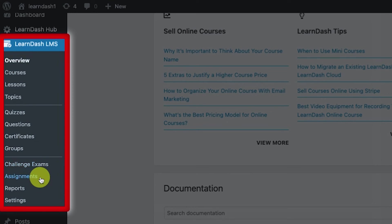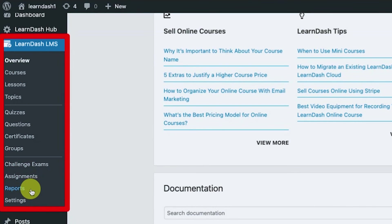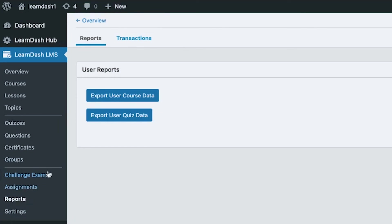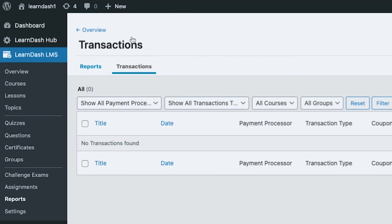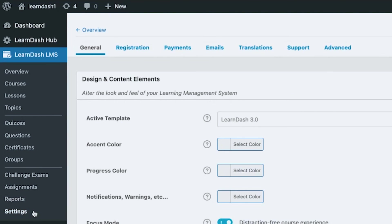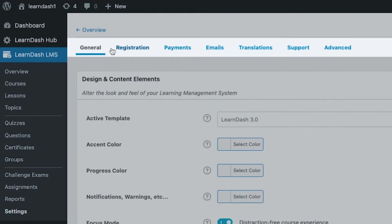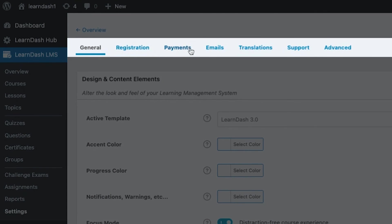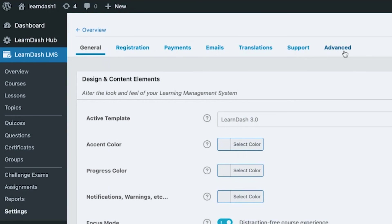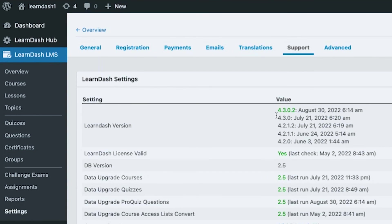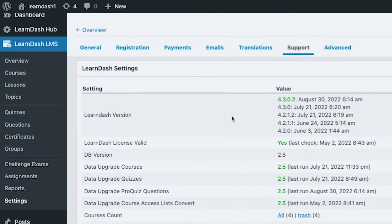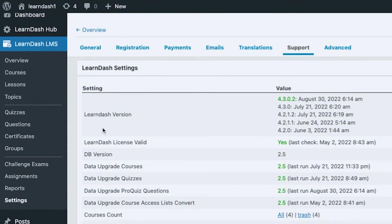Then we have some assignments. Usually, these are like essays in format. Then we have some reports and settings. For the reports, if we open this, we could export some users' reports, and there's also some transaction tab. And of course, LearnDash settings, they have different tabs in here. At the time of this recording, they have general, registration, payments, emails, translation, support, and advanced. If I click support, it is giving me all the data like LearnDash version, license if it's valid, database version, and so on.